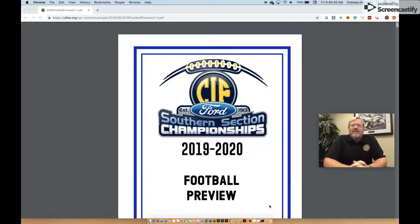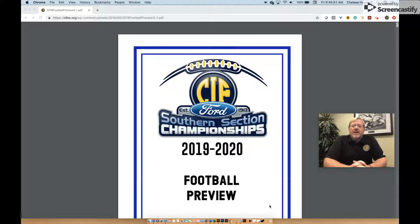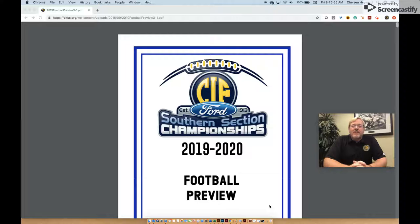Hello, I am CIF Southern Section Assistant Commissioner Rich, and I administrate the sport of football for the Southern Section member schools. Today I would like to highlight our CIF Southern Section Season Preview.